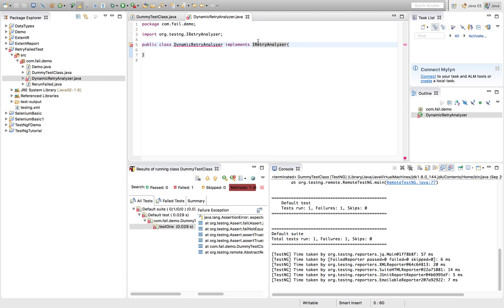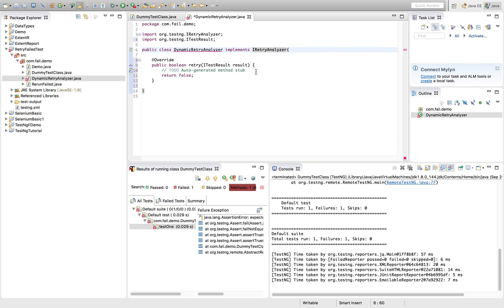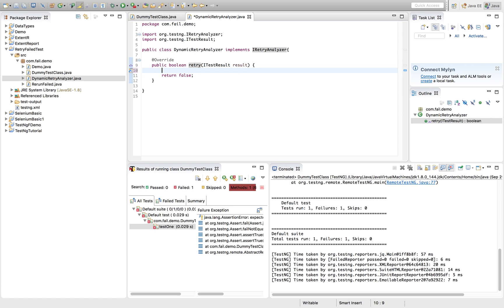IRetryAnalyzer interface from TestNG. Once we implement that, this will give you an error. So basically, it will ask you to add the unimplemented method which comes as a part of TestNG. So errors are gone. Let's remove this part.